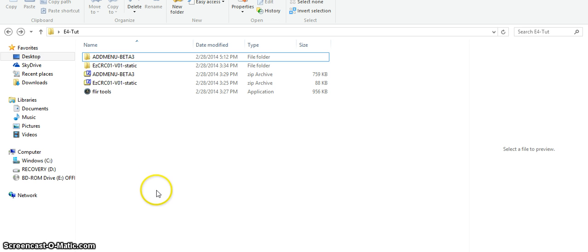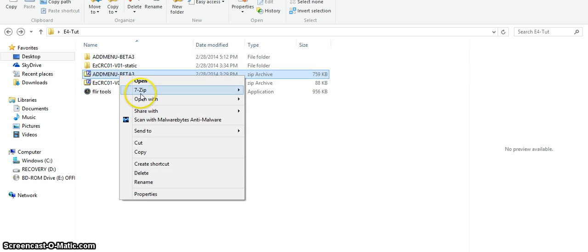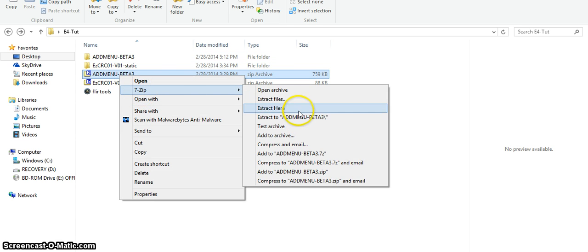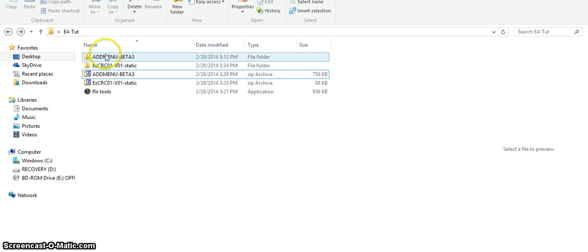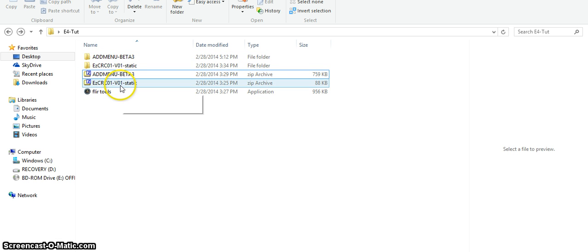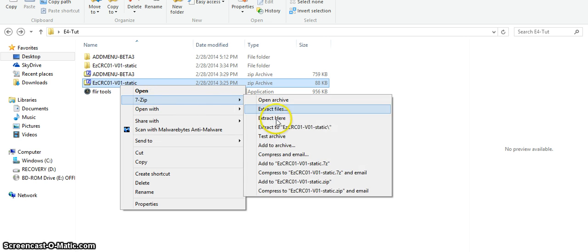First of all you're going to need all the files that had the beta 3 zip file. You're going to need 7-zip, you're going to go 7-zip and then extract to this and you'll get this file then extract this one too. Just right click it, 7-zip, extract to.